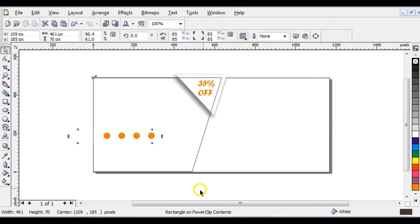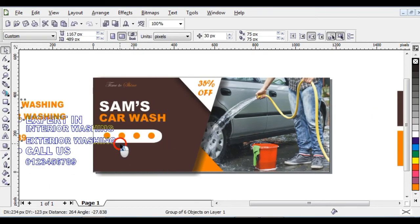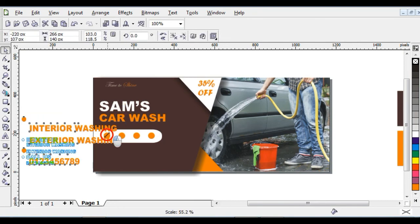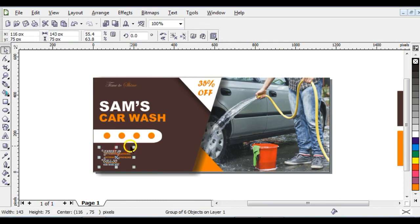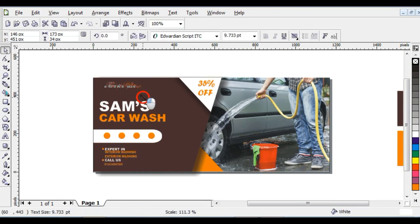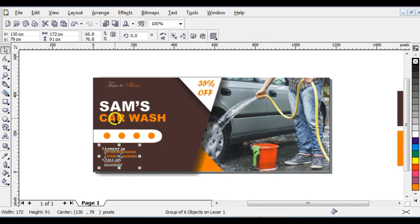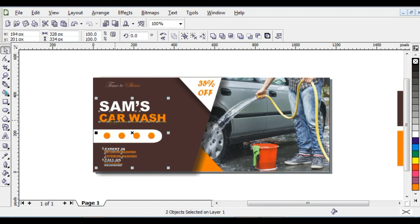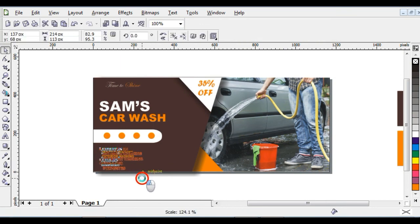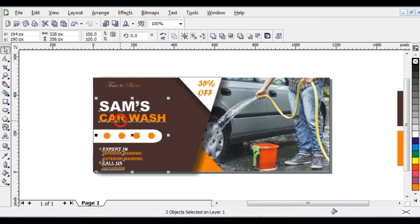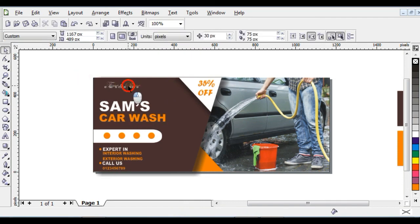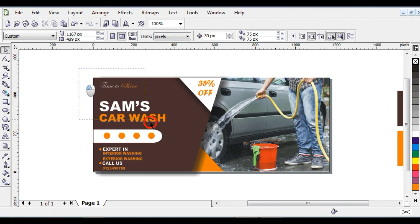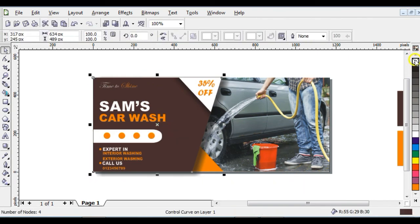The next step is to bring in your details — the services you offer and your contacts. Reduce and position them. Increase as needed. Click on the contact details, hold Shift and click on the text, then press letter L to arrange everything to the left. Increase visibility and repeat the same alignment steps. Select everything and right-click to take off the outline. The design is now done.